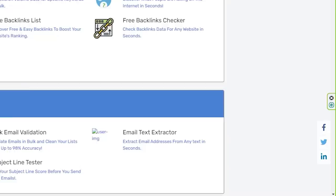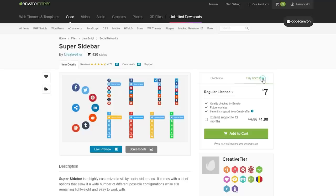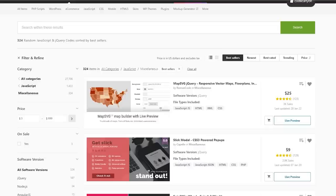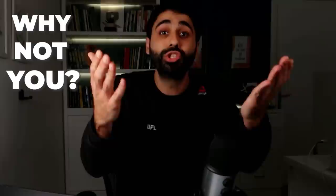Now let's move on to method number three — the easiest one. We're going to sell mini JavaScript files. For example, the floating sharing buttons on my website, Super Tools, is a script I bought from Code Canyon. Someone developed it and I paid for it — a simple JavaScript file. You can do the same. I know a lot of people making thousands of dollars every single month selling JavaScript files on Code Canyon. There are lots of simple script ideas, so why not publish and sell one? It's totally free.